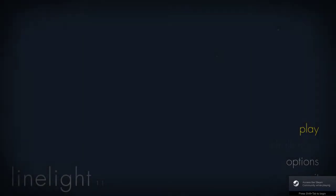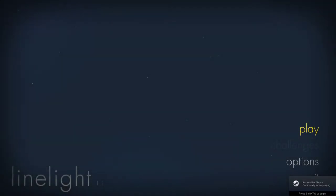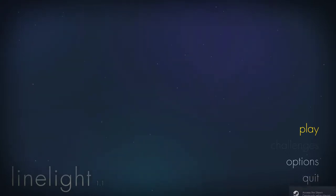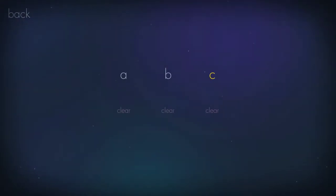Controller recommended. Well, I'm playing with keyboard. That's all I got. So, Linelight. Let's jump right into it.